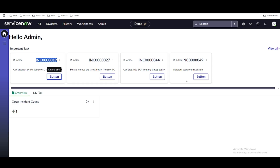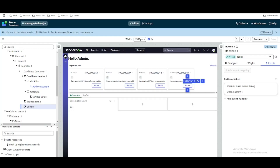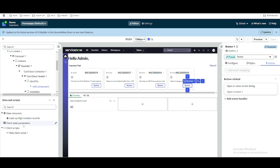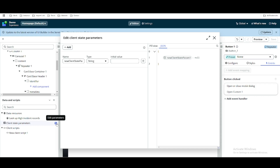For that, I'm going to use an important thing called client state. In our UI Builder, we have a component called client state parameter. The client state parameter is a page component — you can think of it as a page variable that can hold variable values.